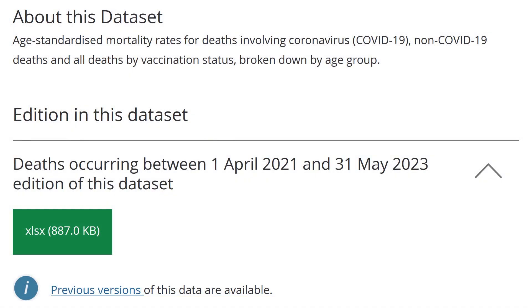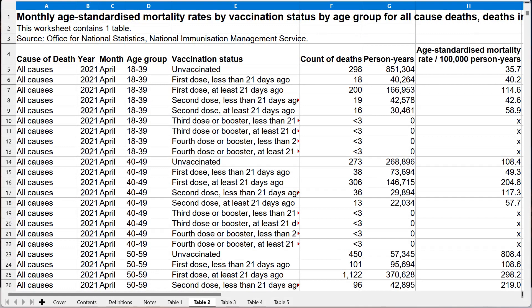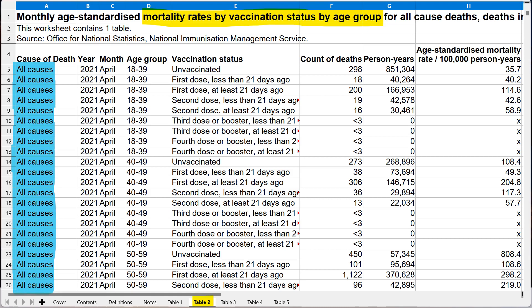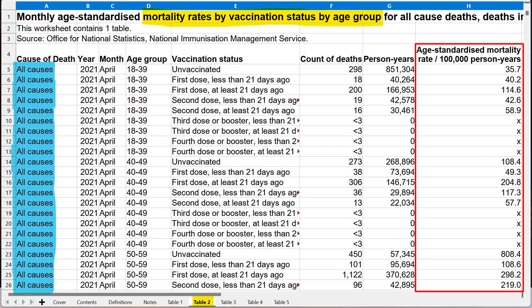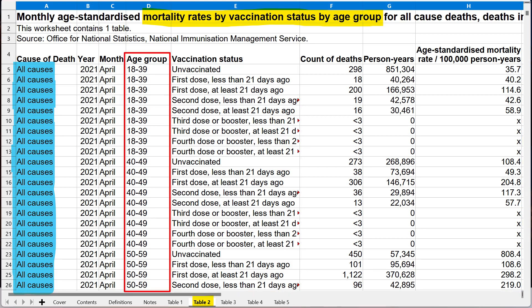I'll be downloading their spreadsheet file on age-standardised mortality rates. Specifically, we'll be looking at table 2 — mortality rates by V-status by age group — all-cause mortality, which includes falls, illness, cancer, everything. The columns we're interested in are V-status, age-standardised mortality, and age group, noting that the youngest age group is 18 to 39 year olds.